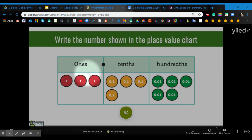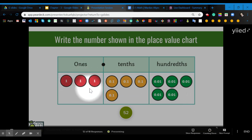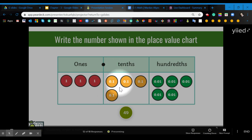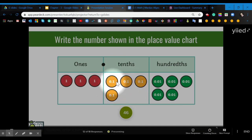So we have three ones, as you see — three red circles. Then we have four tens: one, two, three, four orange circles.